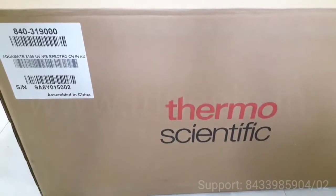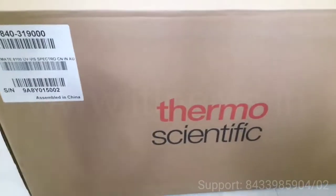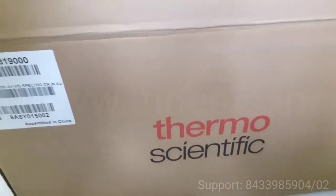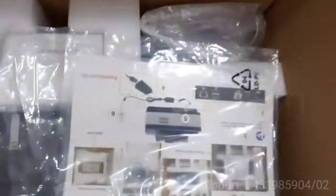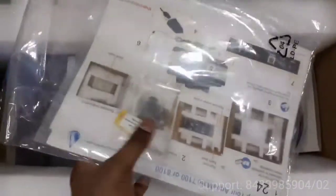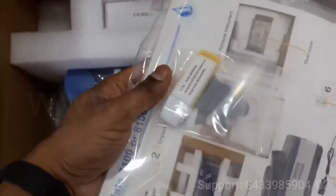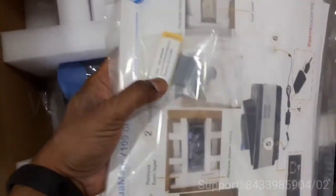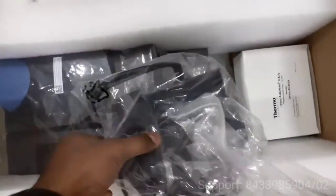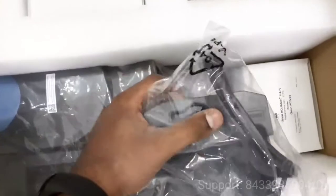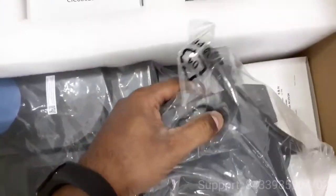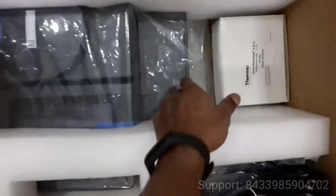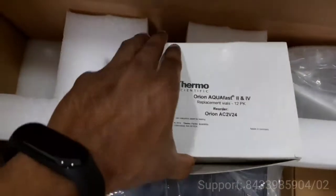This is the AQ 8100 UV plus visible spectrophotometer. It comes with a manual and certificates as well as a USB stick. It has pre-programmed methods. This is an optional cell holder for 2 to 25mm adjustable, and it also has replacement wires.